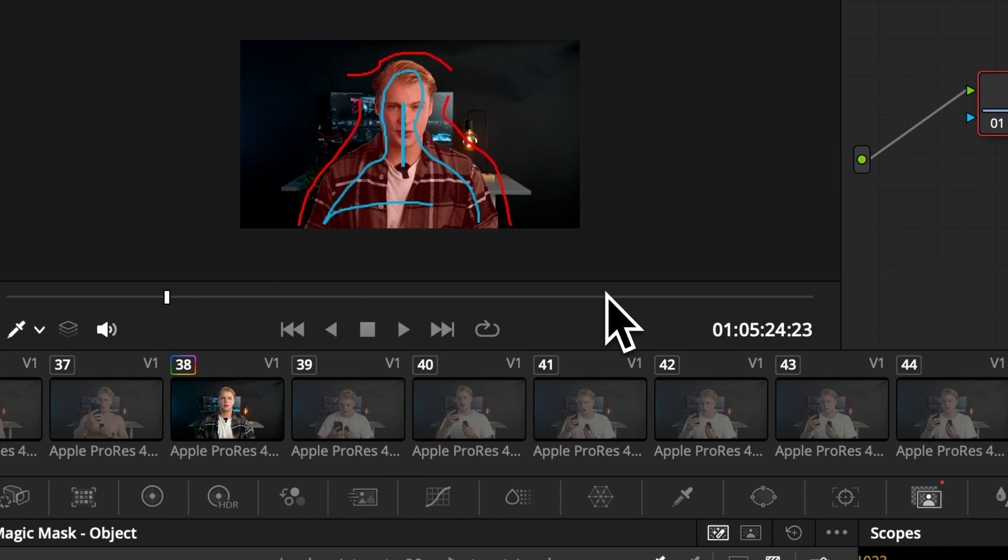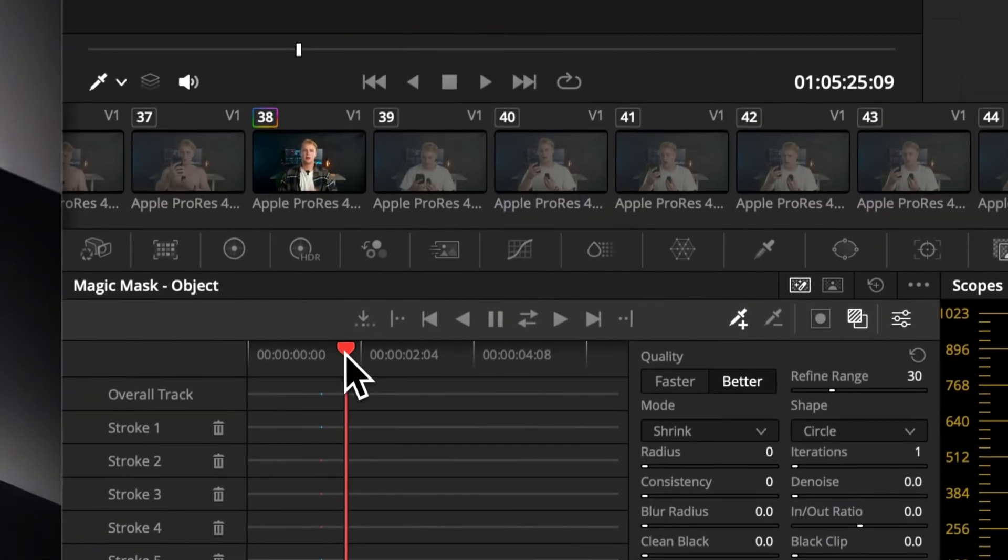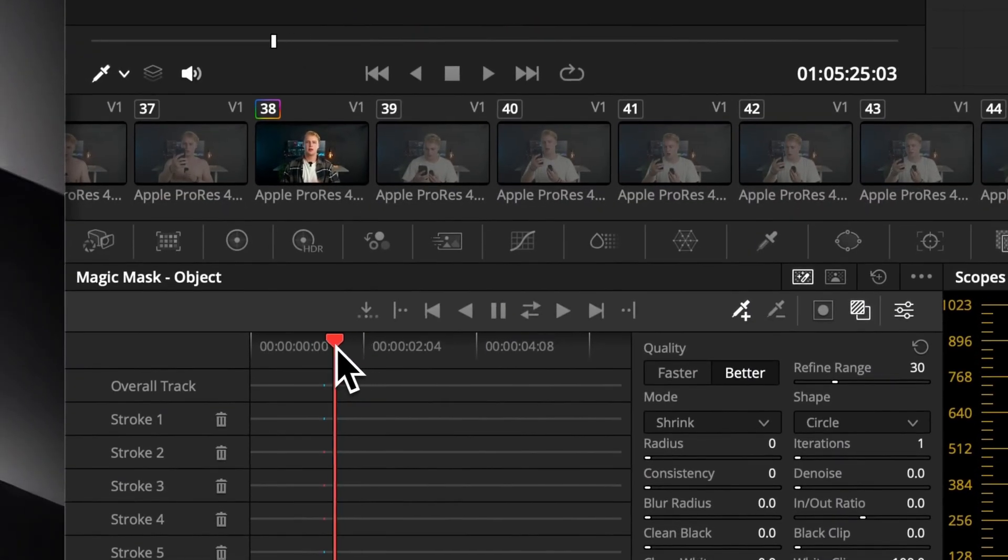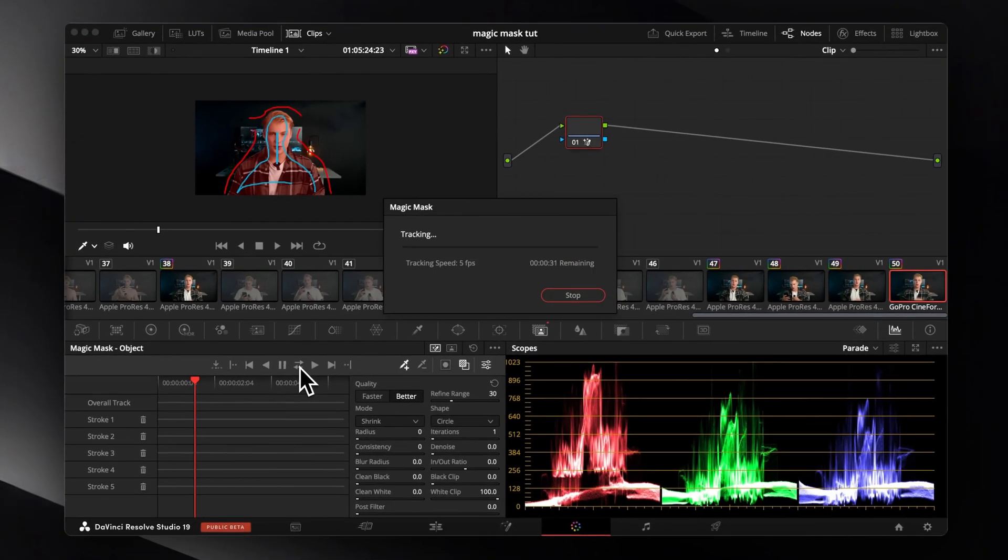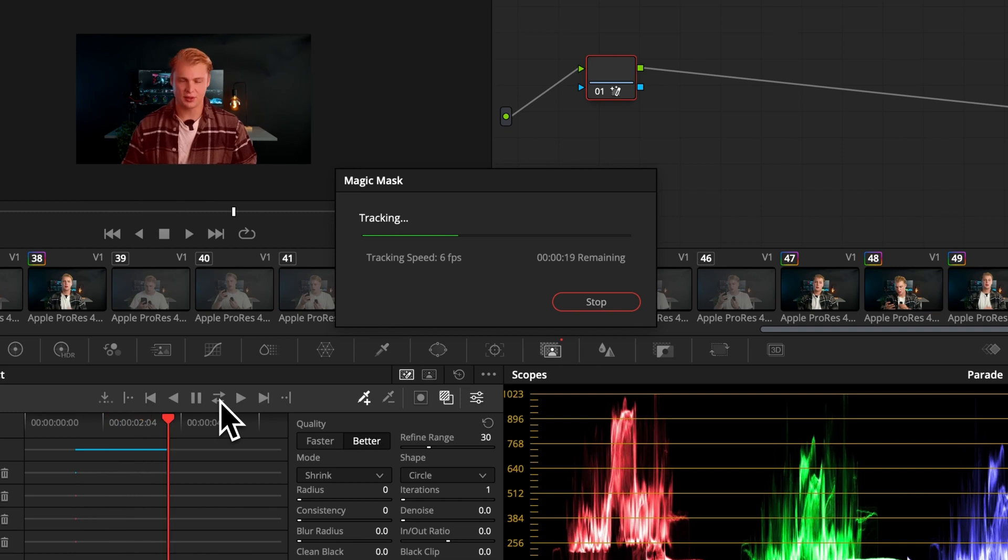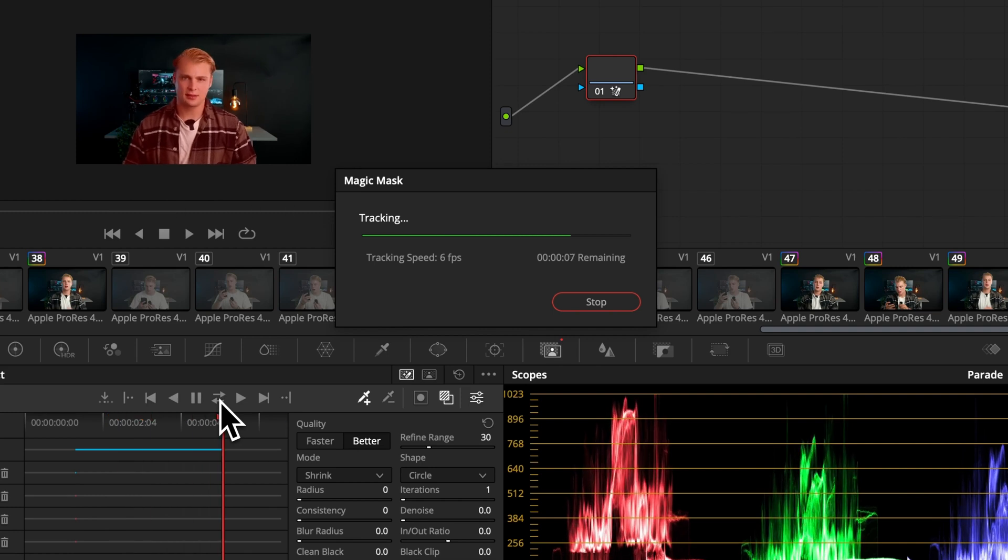We only applied the mask now to one frame, and to apply it to all we need to track it in both directions. Press the two arrows and wait until DaVinci does its job.